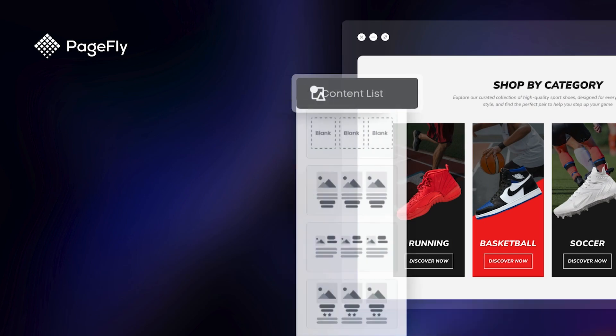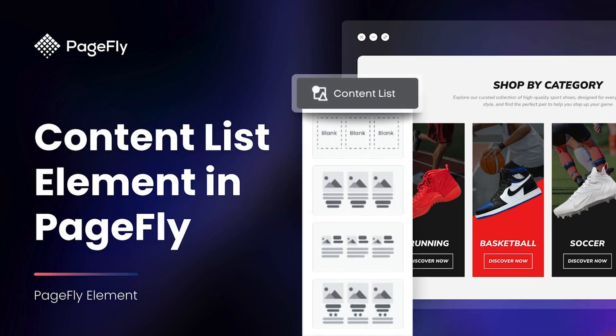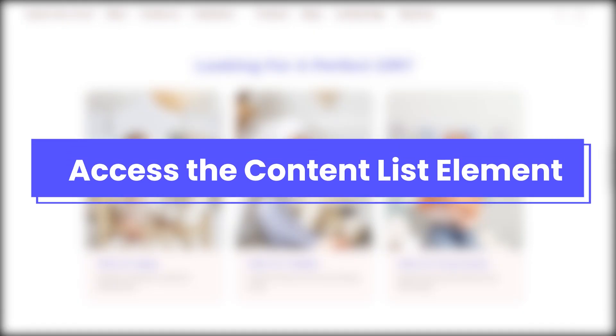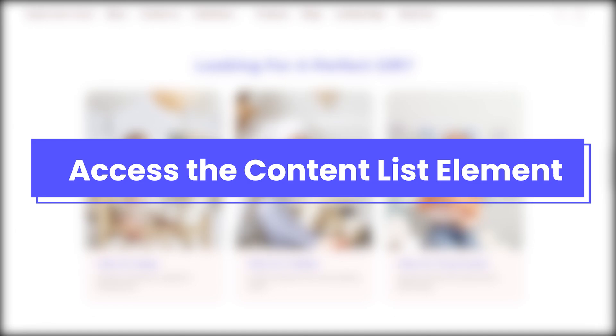In this video, I will guide you how to use Content List element to help you save time. Firstly, we need to access the Content List element.